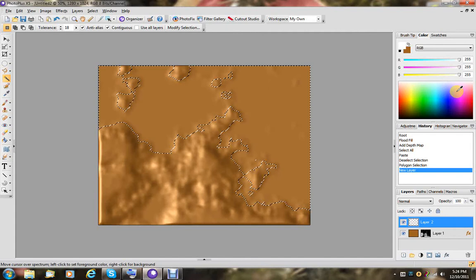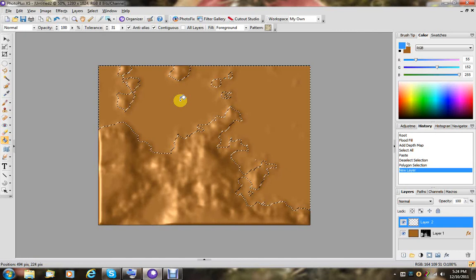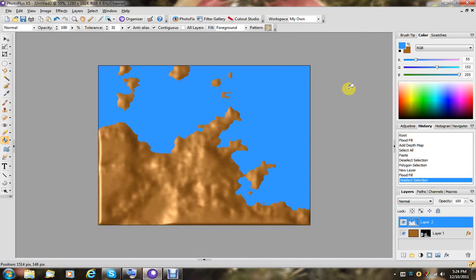Give yourself a new layer. And then pick a nice blue color. Like that. And just flood fill your selection. And deselect that.